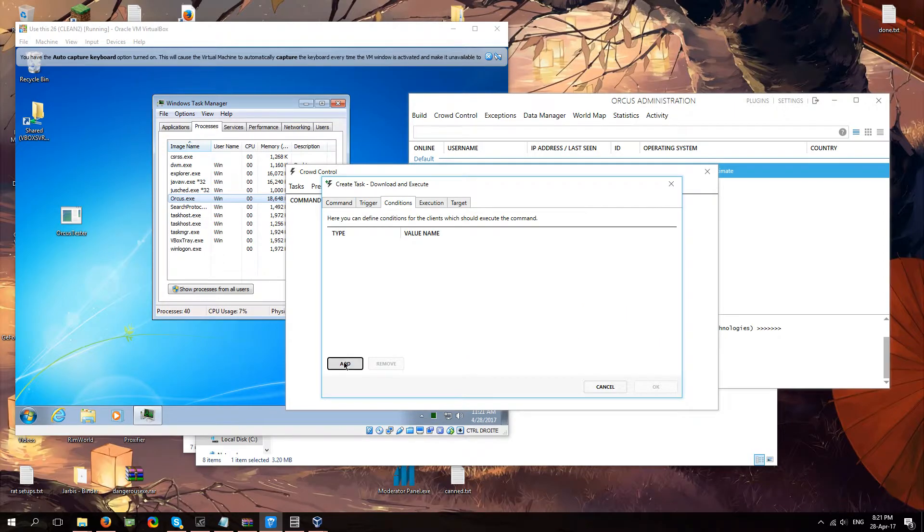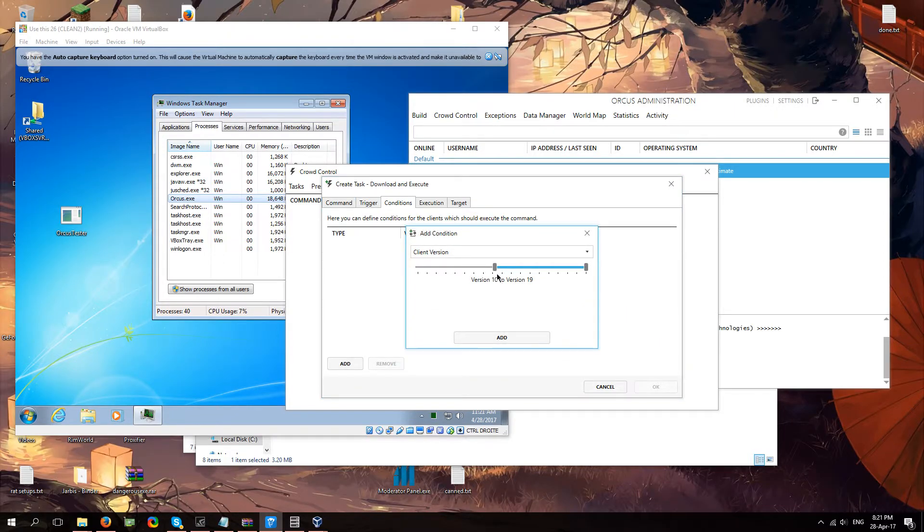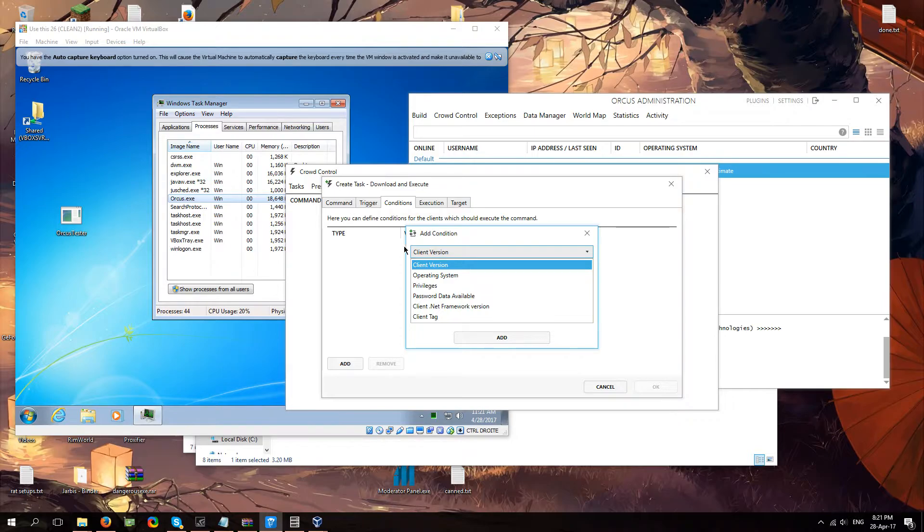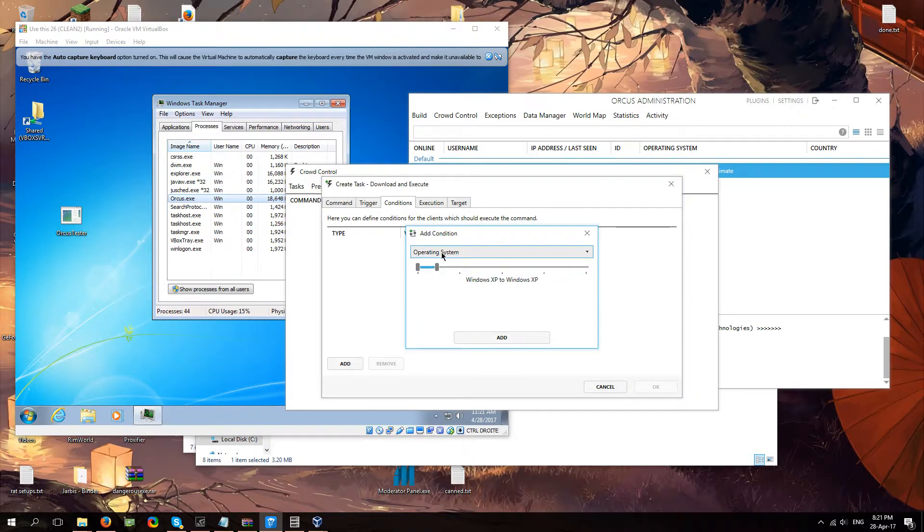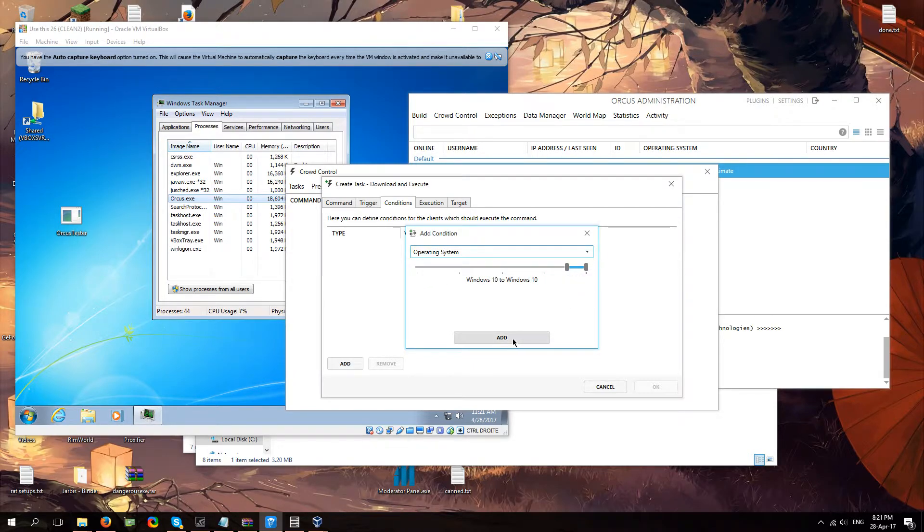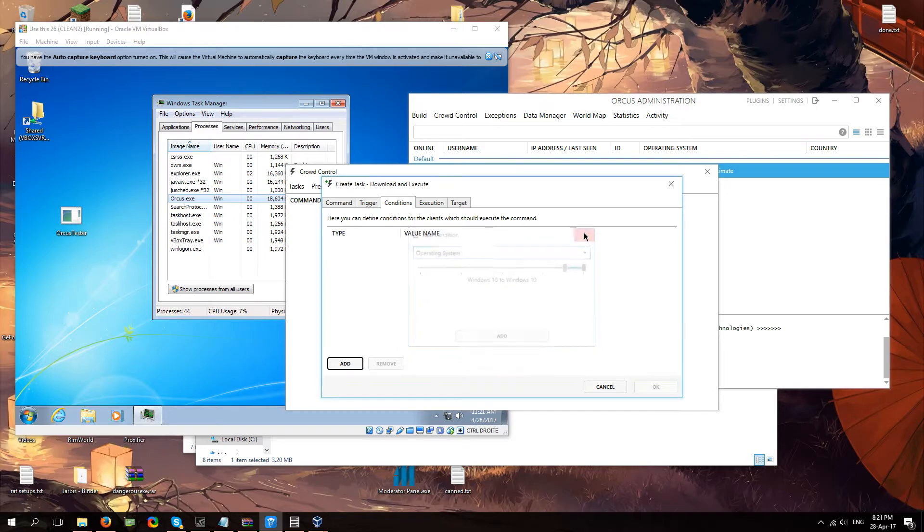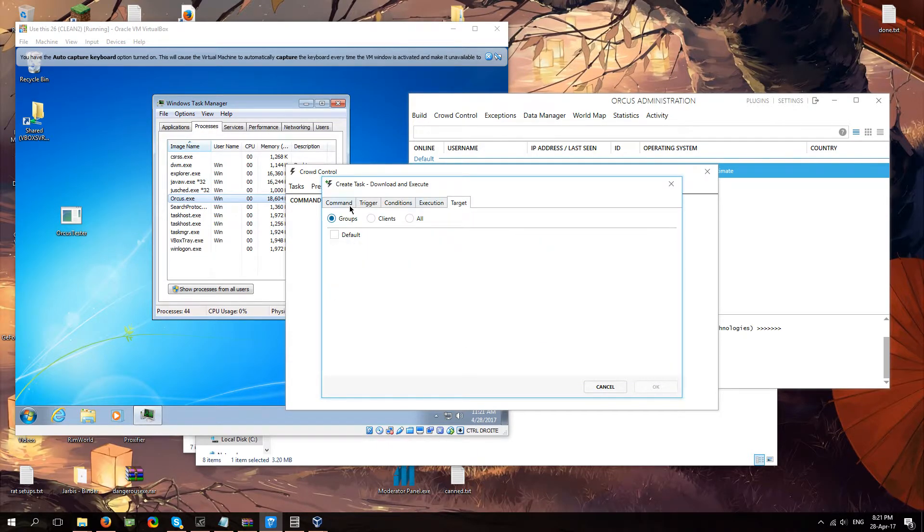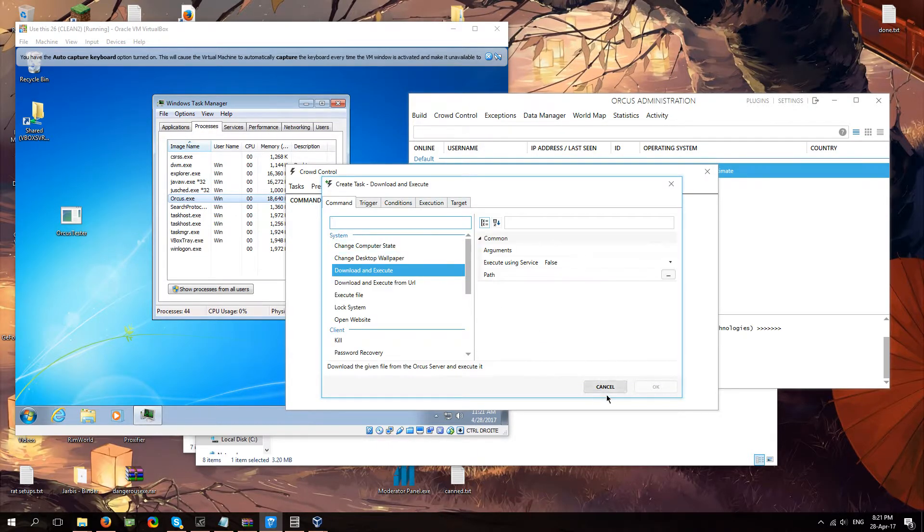You got some conditions. Let's say only Windows 10 needs to. You only need to do this command on Windows 10 computers. And you can just say operating system. I only want to do Windows 10. Windows 8 to Windows 10. See. That's how simple it is. That's all that stuff is. Really neat. Really cool.